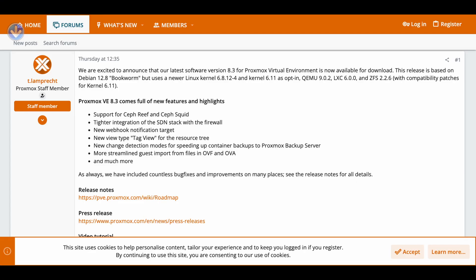For those of you that don't know, Proxmox is a virtual machine manager. It is commercial, but you can use it for free. So, the first thing is Ceph.